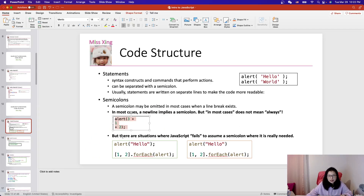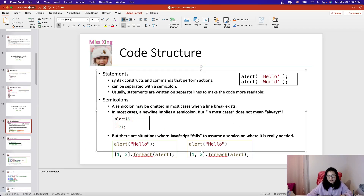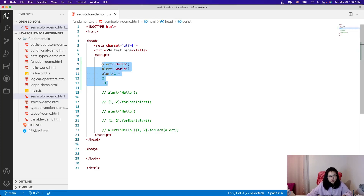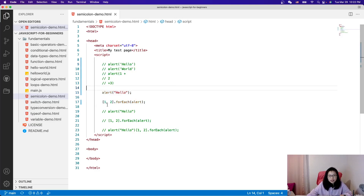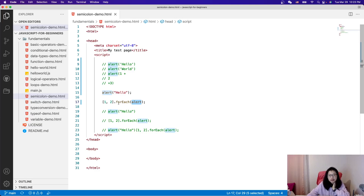But there are situations where JavaScript fails to assume a semicolon where one is really needed. Here we have a piece of code: alert('hello') with a semicolon, then an array [1, 2] with a forEach loop passing alert as a function. In this case you're going to see 'hello' pop out, then 'one' and 'two' pop out — three pops total. If you don't understand forEach now, just ignore it — we just want to see the behavior.